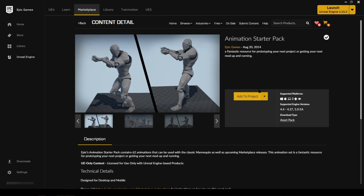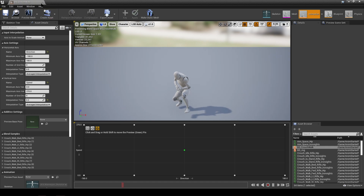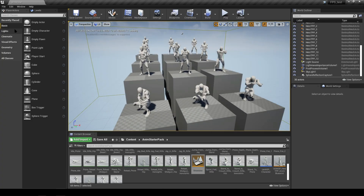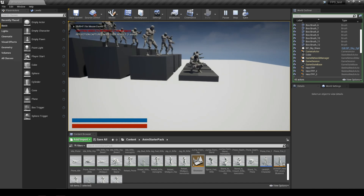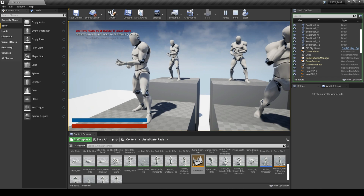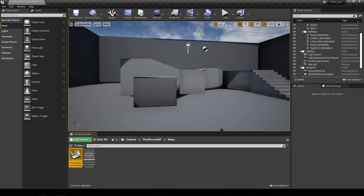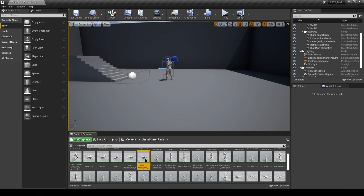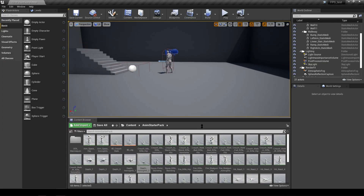Before we start, I want to give you a quick heads up about animation retargeting. Basically, what you're doing is taking a character or skeleton and applying animations from a different skeleton to it. The animations are currently assigned to one skeleton, and we're going to bring in the character we've downloaded and apply those animations to it. Sometimes skeletons can be completely incompatible, but today we have a skeleton that won't require much work, so we'll keep it nice and simple.